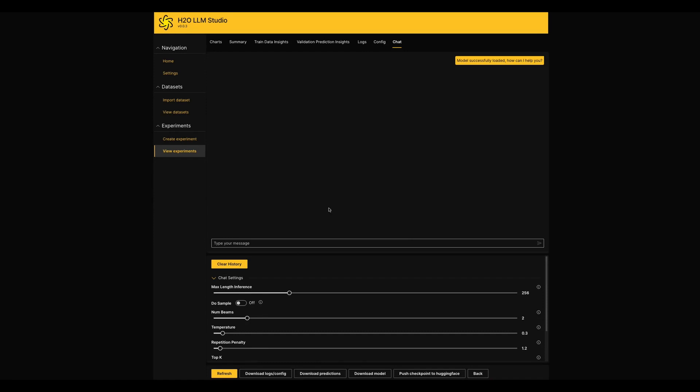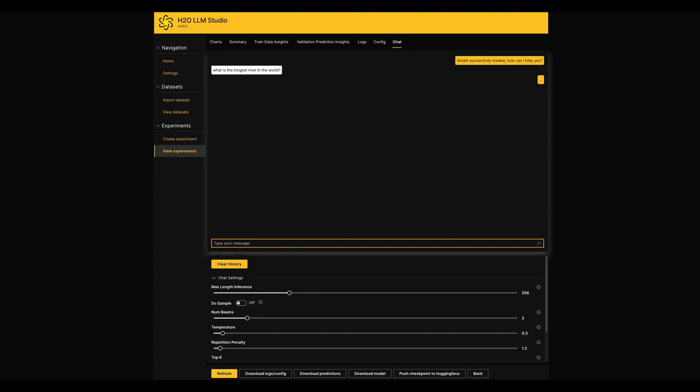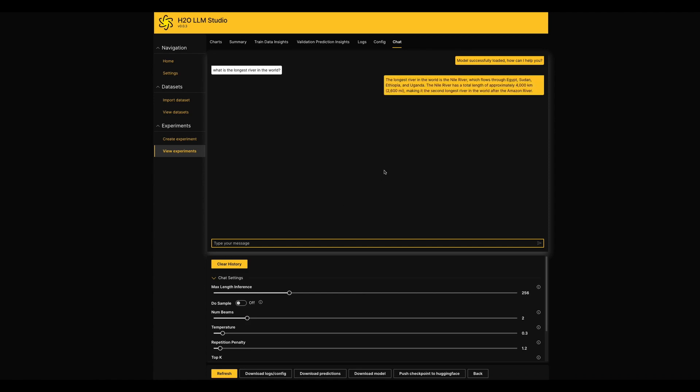Next most interesting part here is we have a chatbot which uses the model which we created with this particular experiment. So we can have some conversations here and see how well our model performs. This will give some fresh experience to the end users of LLM Studio.